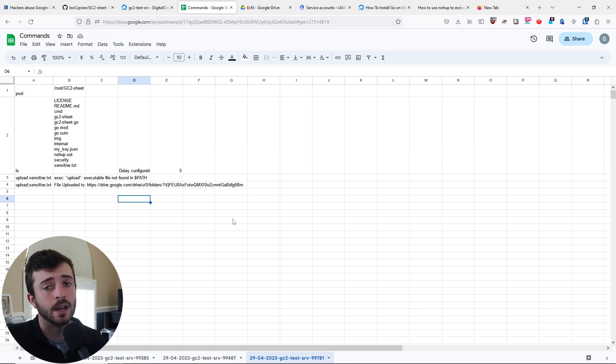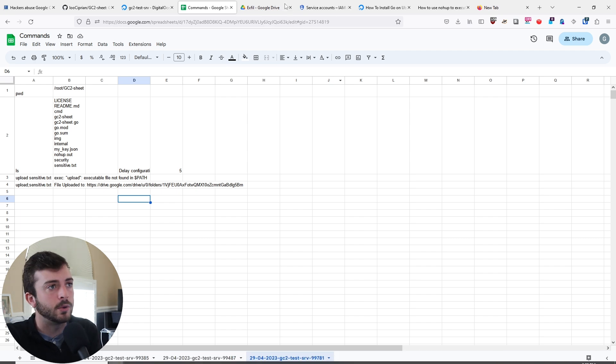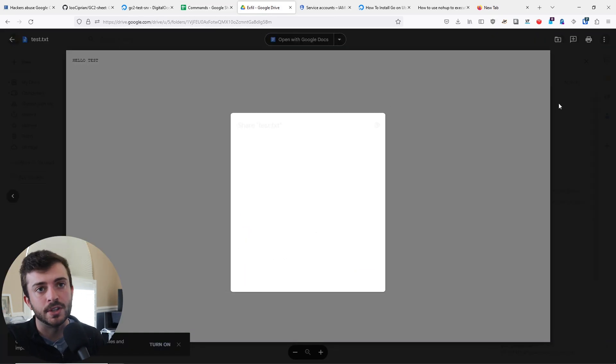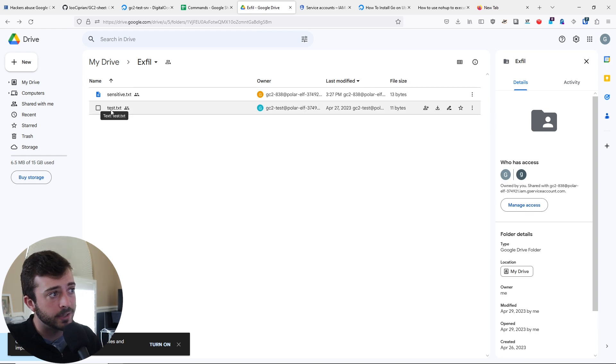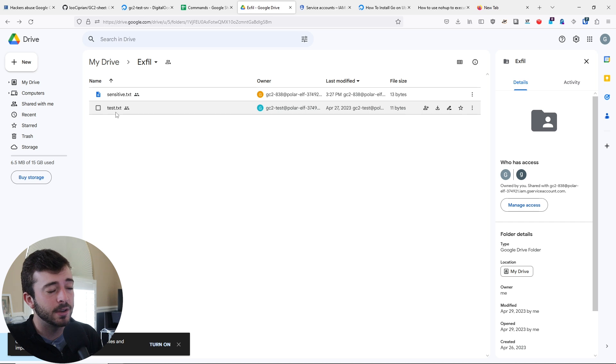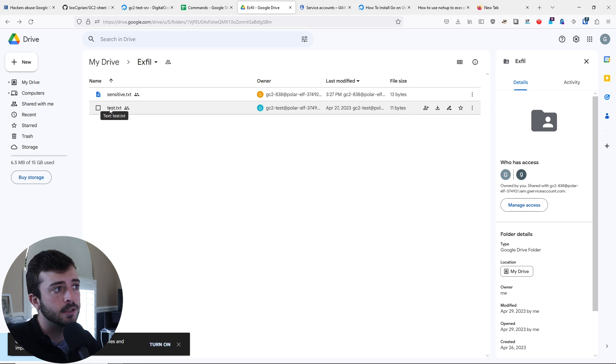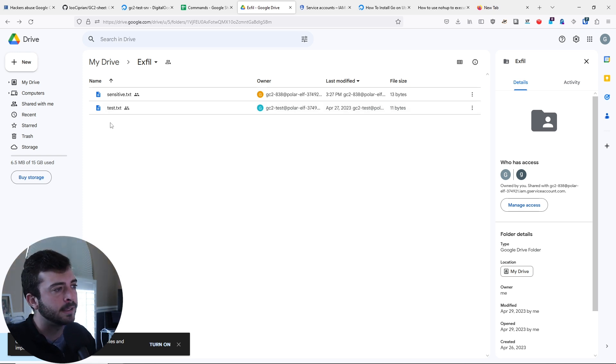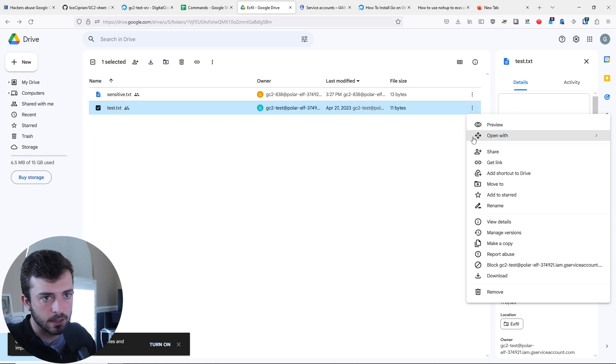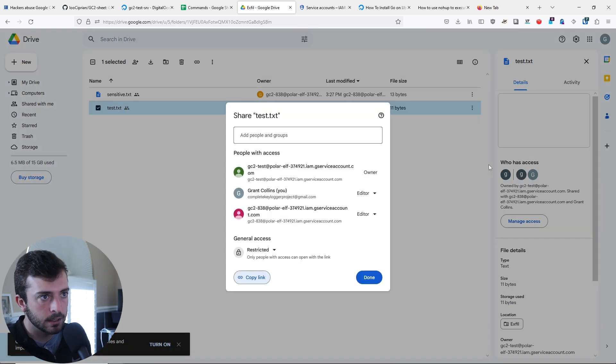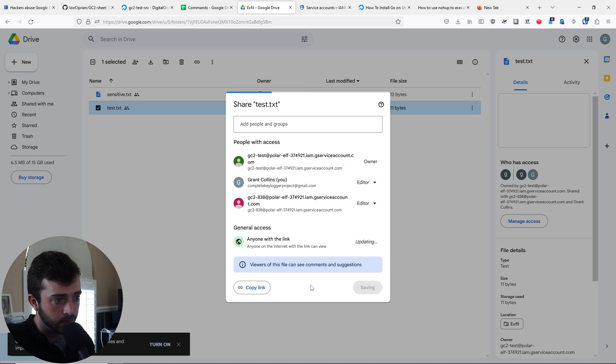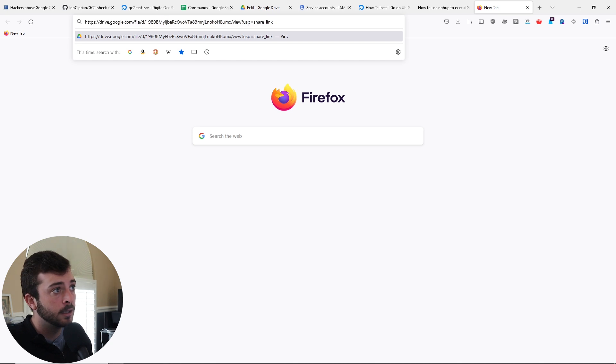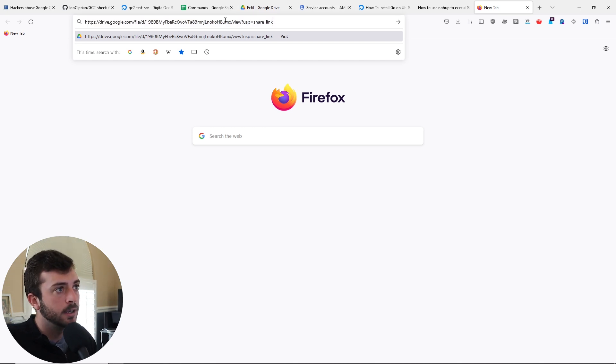I created a little test.txt file and I'm going to see if I can pull this file into our victim machine. First, I need to get the file ID here. To do this, I'm thinking I can just go to get link. Go ahead and actually share this with anyone on the internet. Let's copy this link, paste it here.